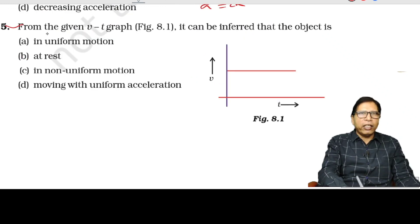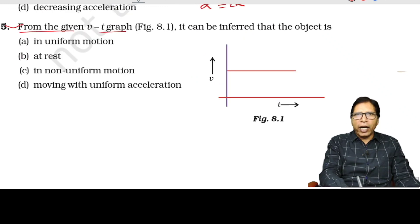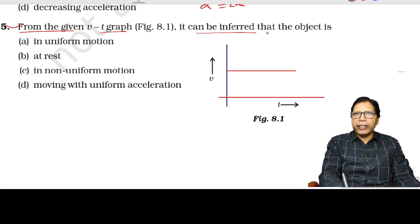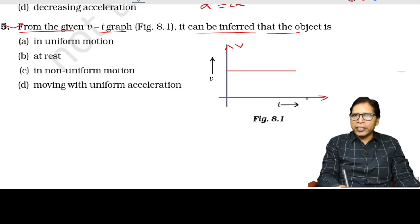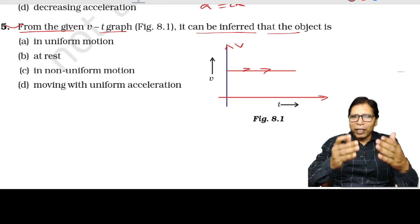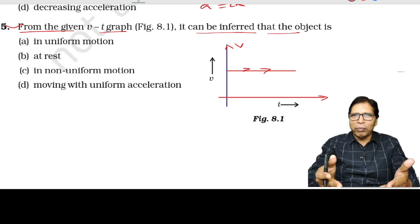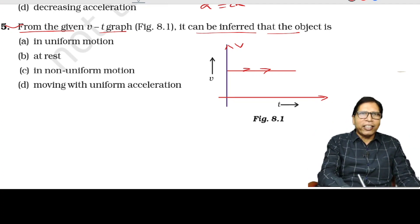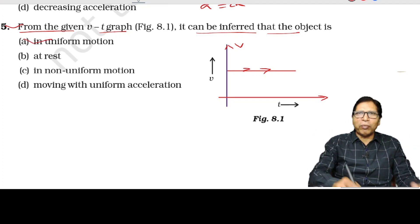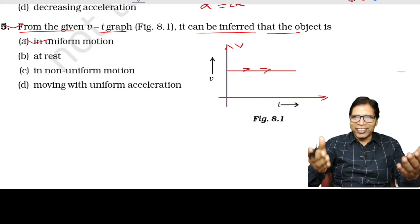From the given VT graph, the object's motion can be inferred — this is the velocity axis and this is the time axis. Time increases but velocity remains the same, so it is the VT graph of constant velocity, meaning the body is in uniform motion.